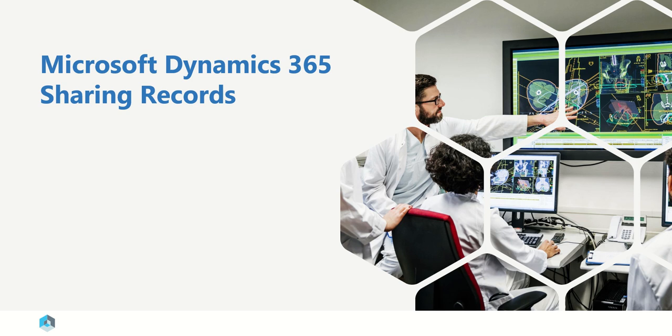Microsoft Dynamics 365 Sharing Records. In this section, we'll talk about how to share records with other users and teams.